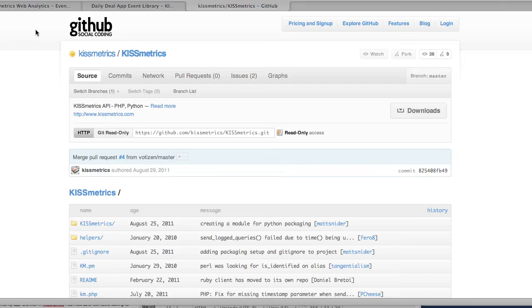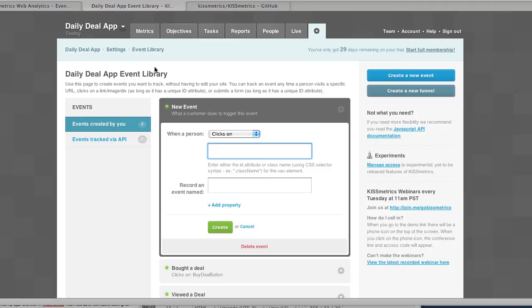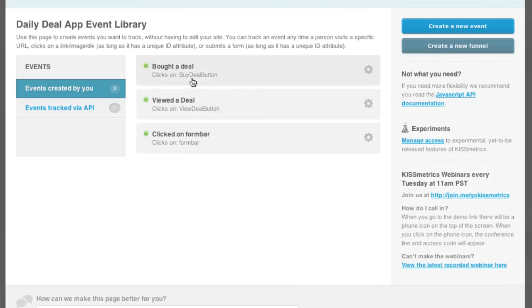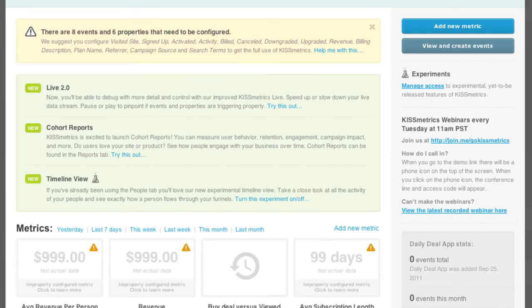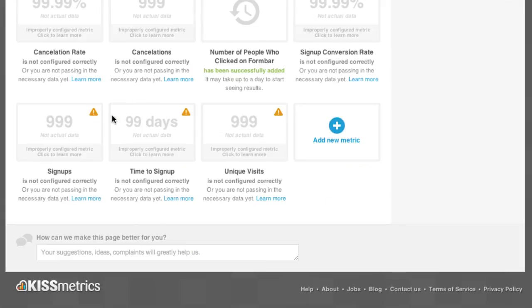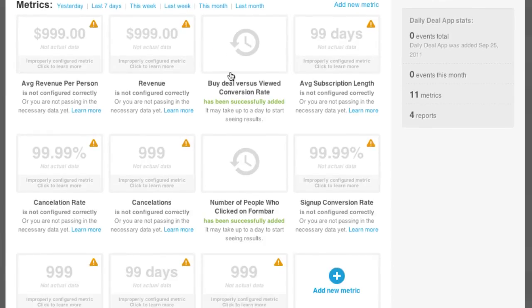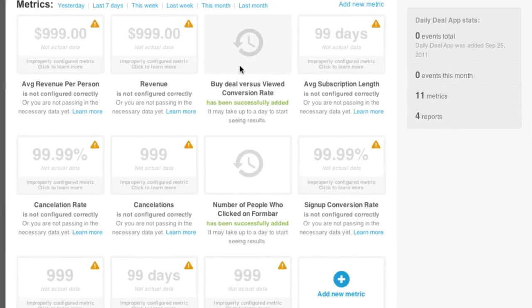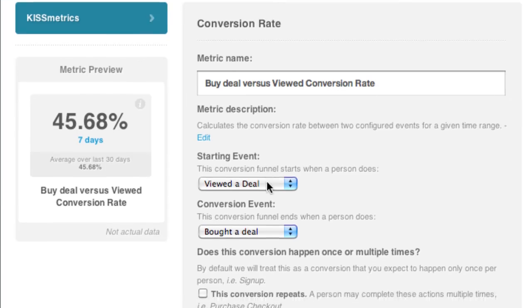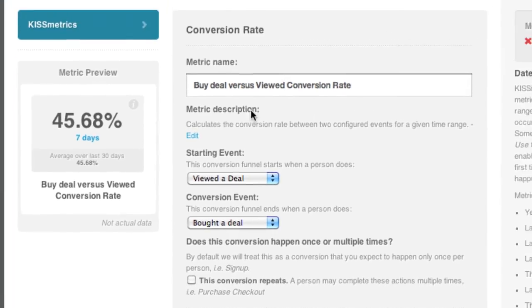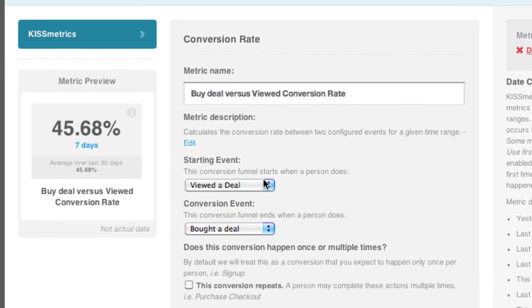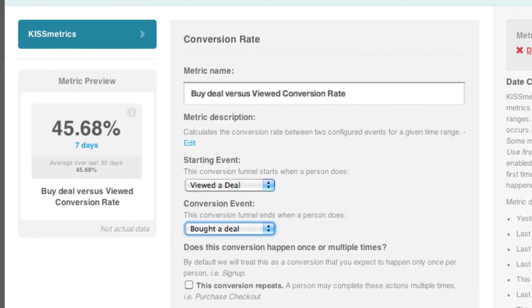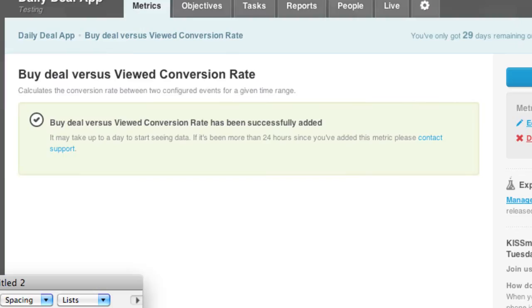Going back to my dashboard I can now view my events down here. I have two events: bought a deal and user clicked on the deal. I can add a couple of metrics which I've added already here, which is my conversion rate - buying a deal versus a user viewing a deal. The two events tied into that are the user viewing a deal and the user buying a deal. I can save that metric and then that information will come up in the next 24 hours.